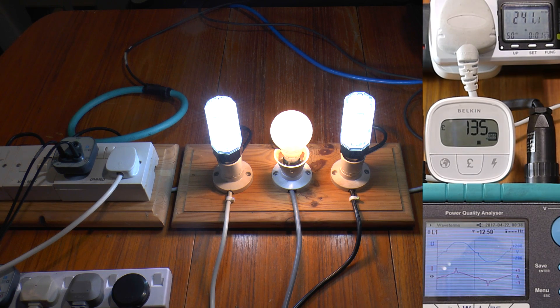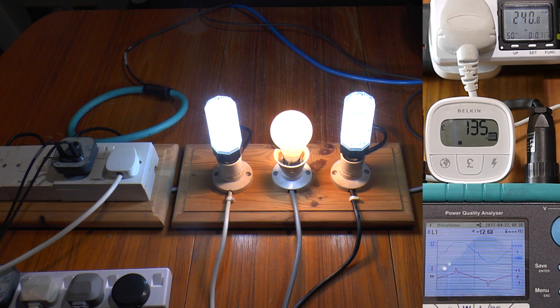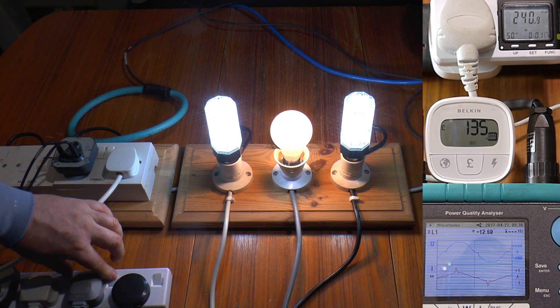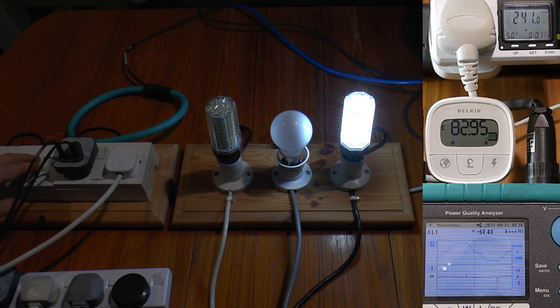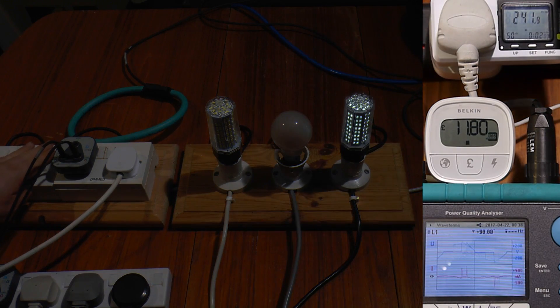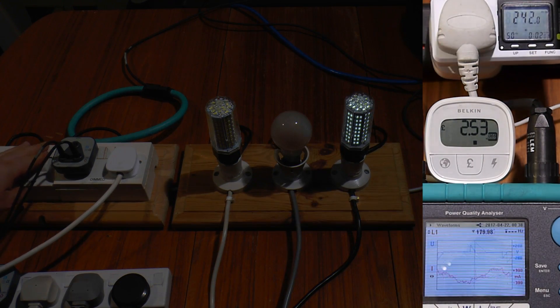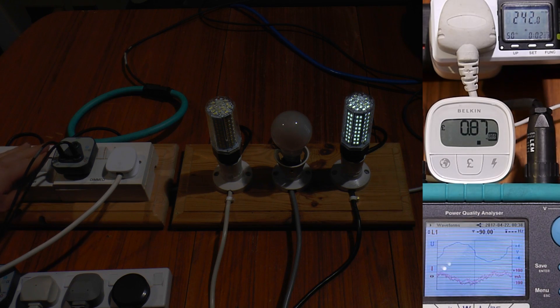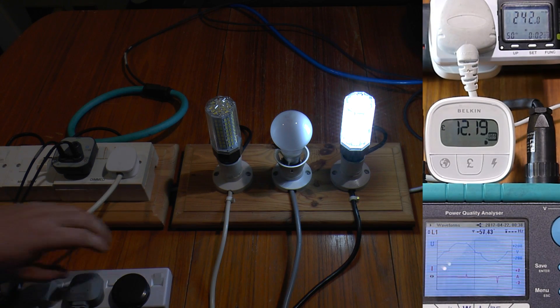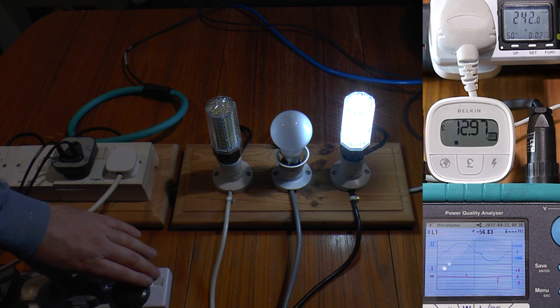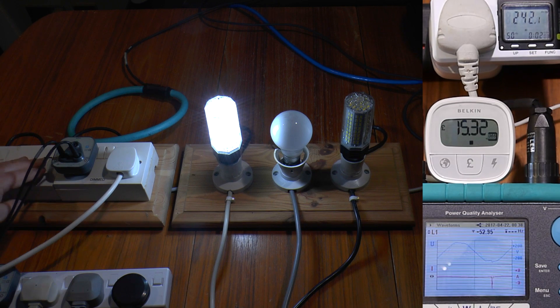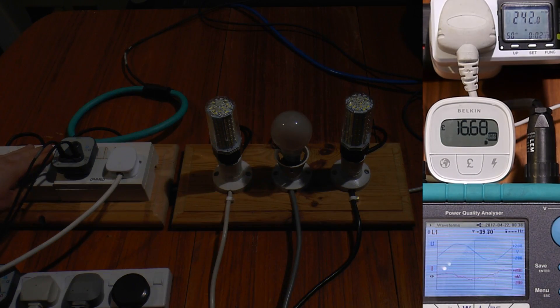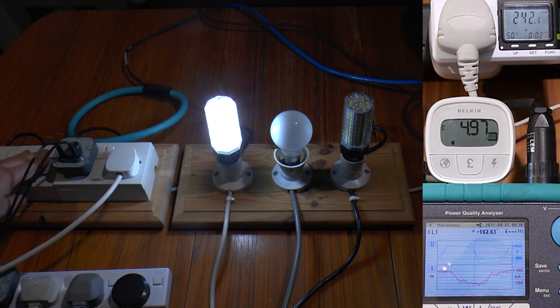Well it doesn't go down as far as the conventional bulb, but one of them is definitely dimmable, and the other one definitely not.